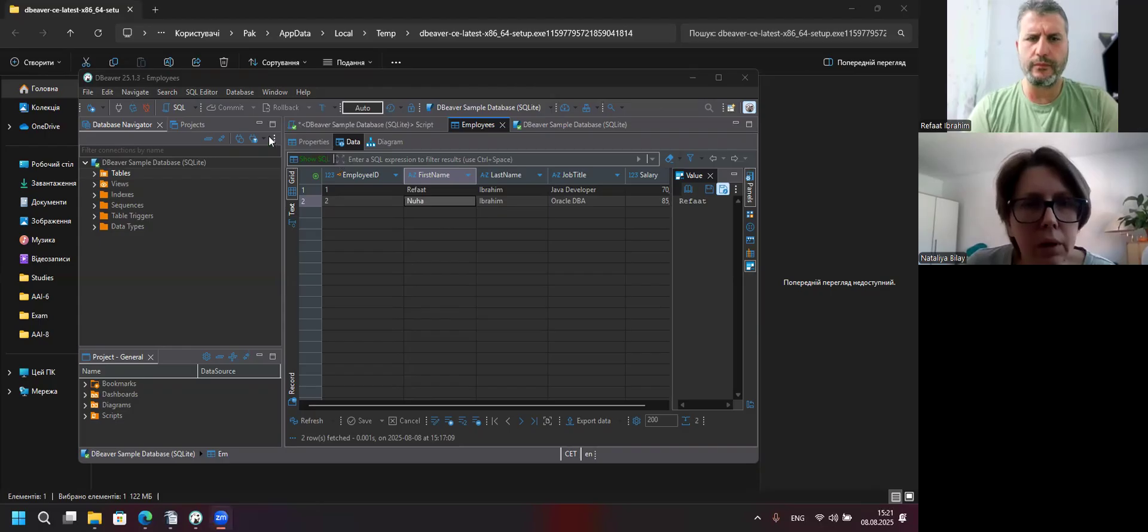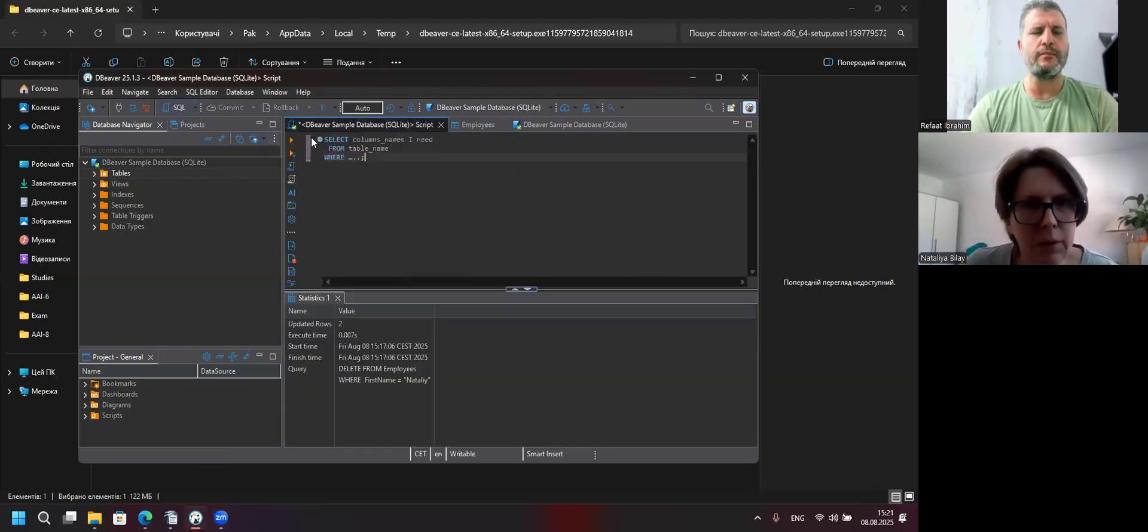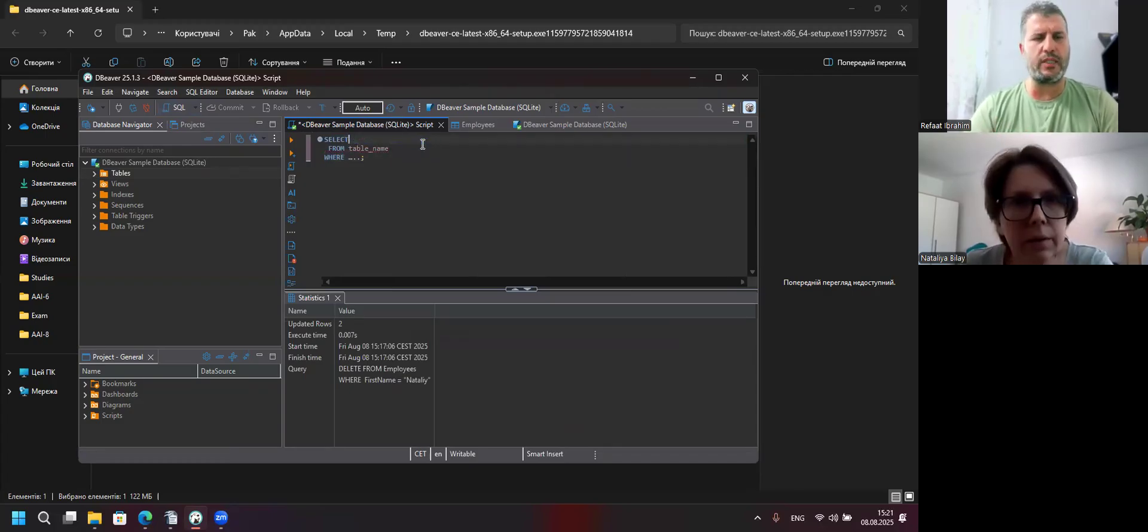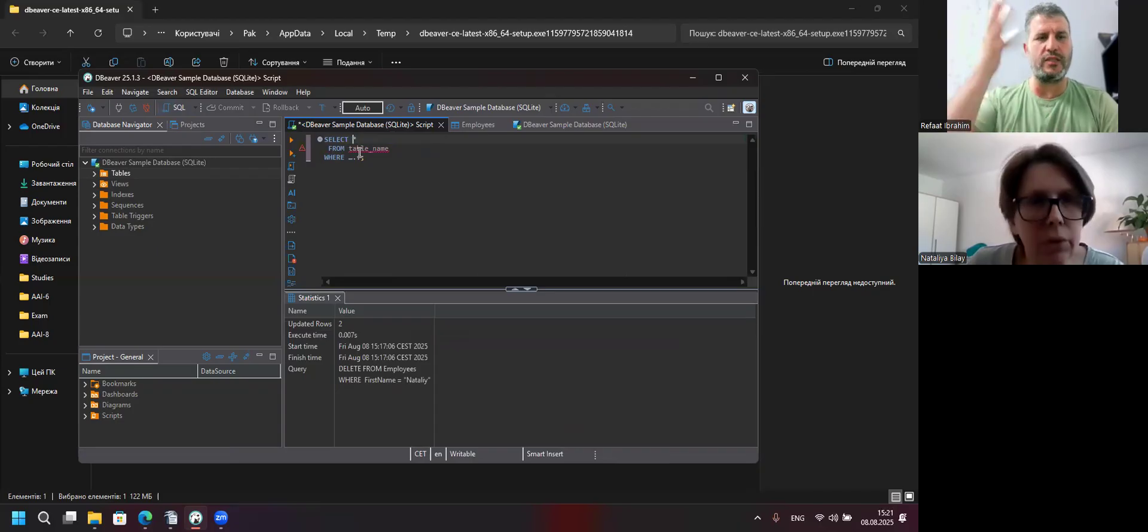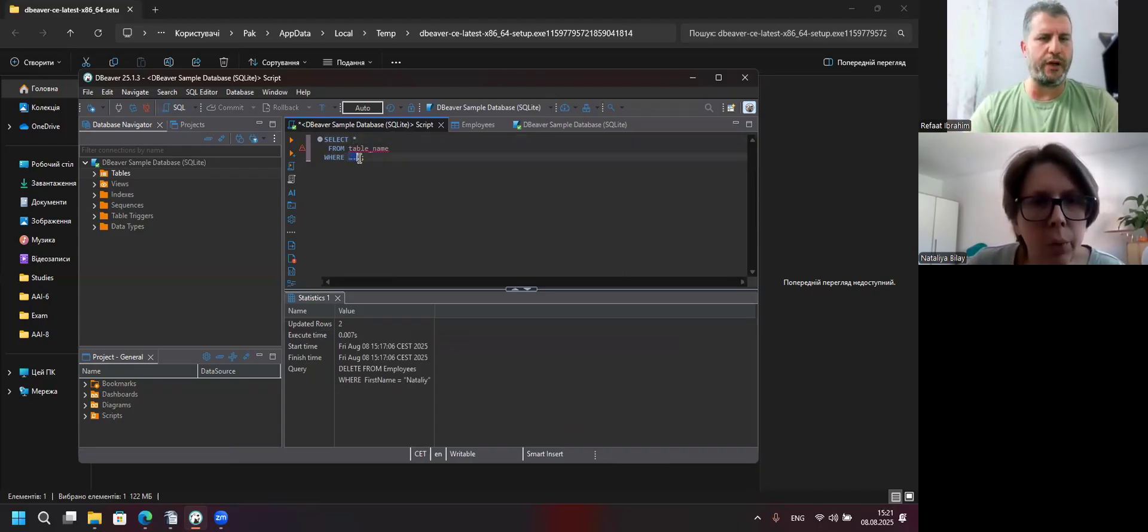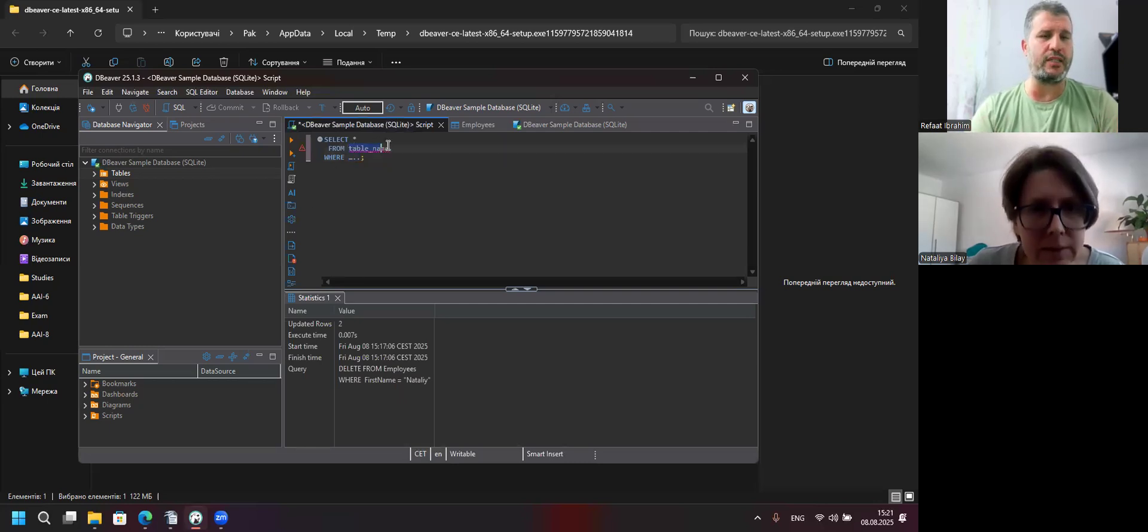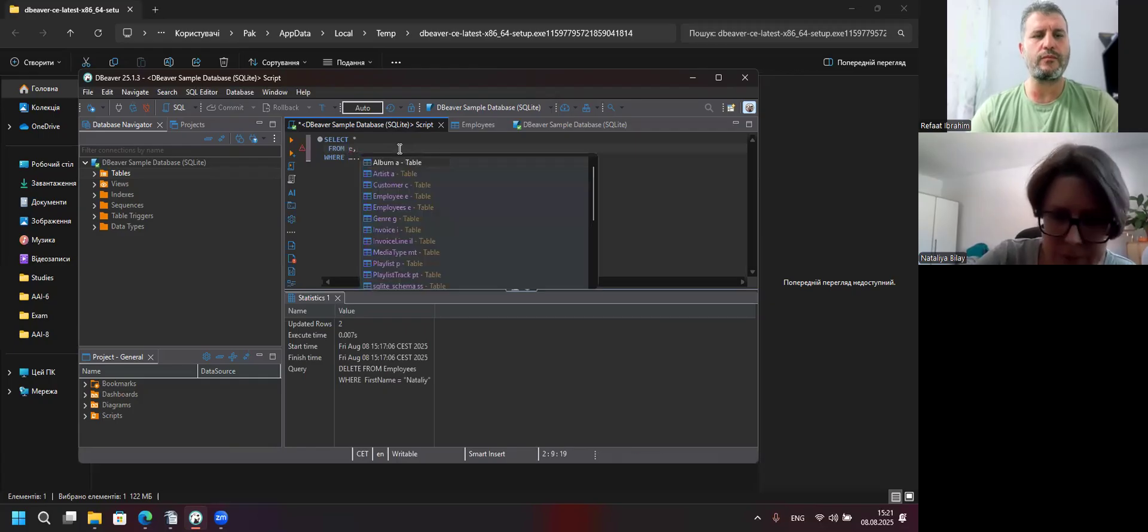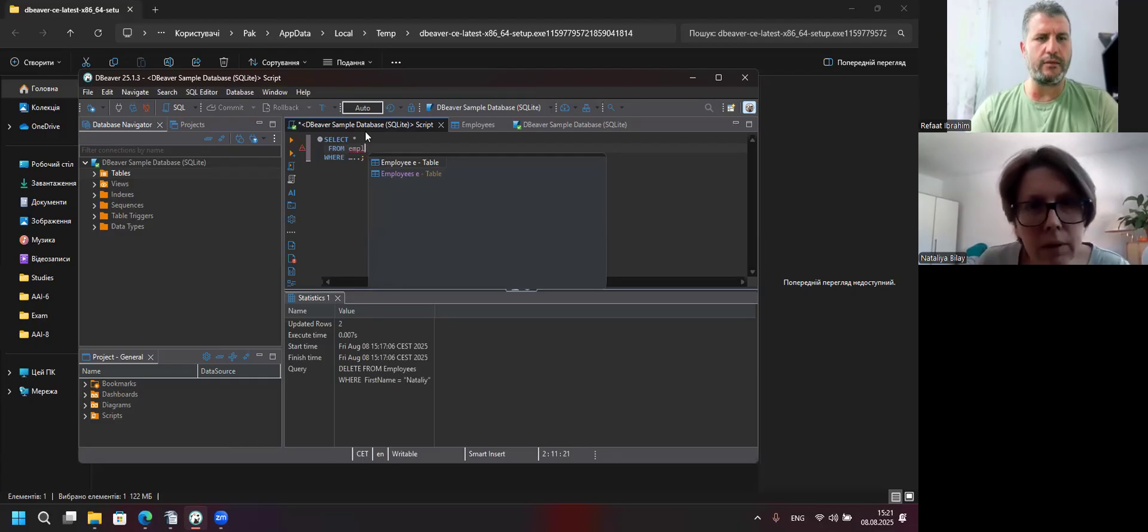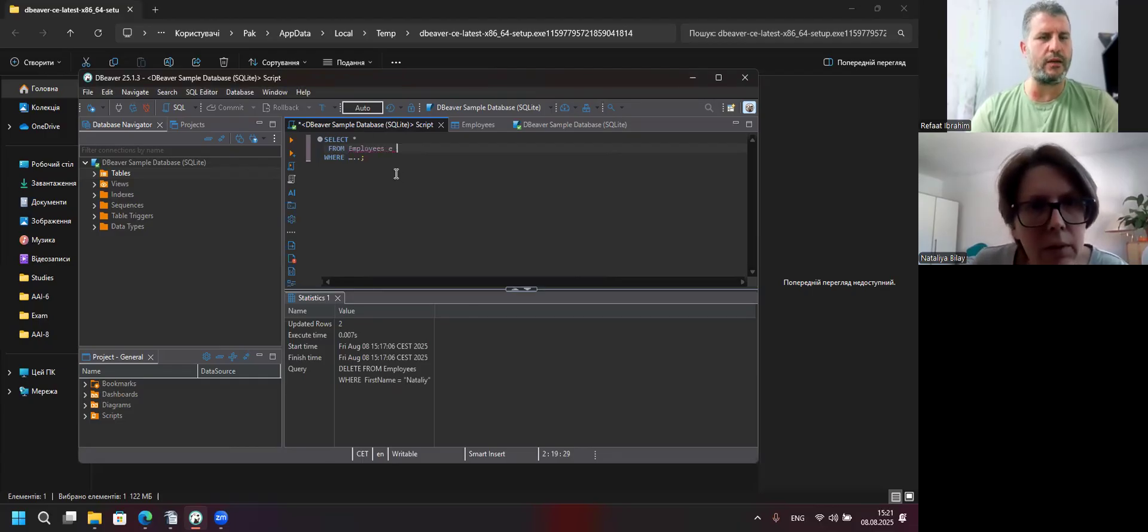So here, SELECT, SELECT star, all columns. Yes. Make space, make space for coordination. Space, okay. Context, yeah. FROM table name, we have employees. No, no, no. FROM table name. Table name is employees. Yes, you have to specify. Yes. Now you've got it. Just click, yes. Double click. That's all.